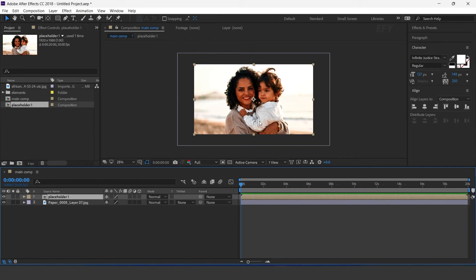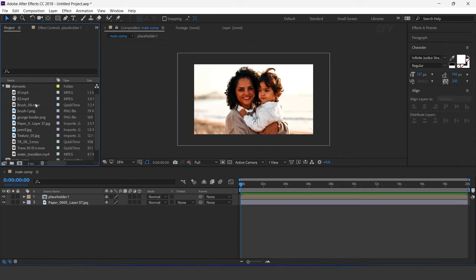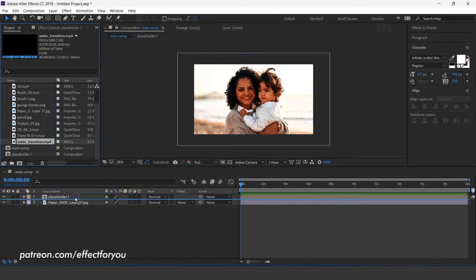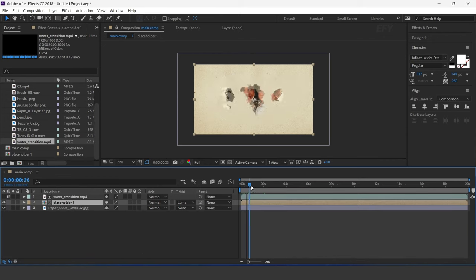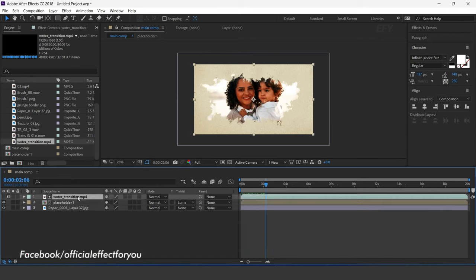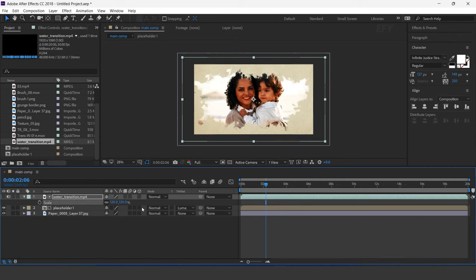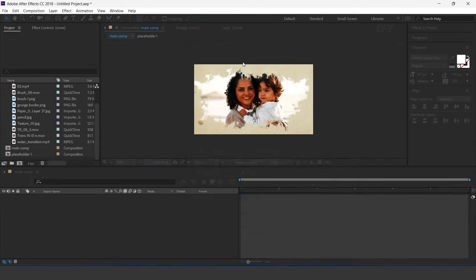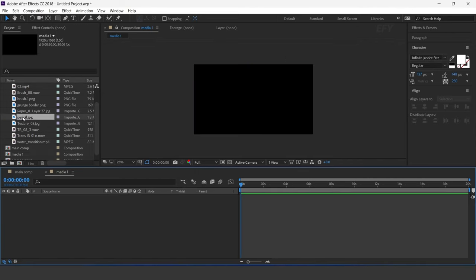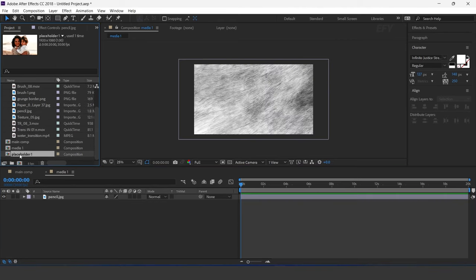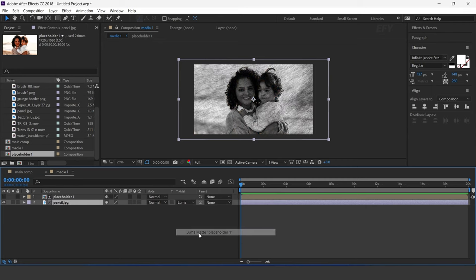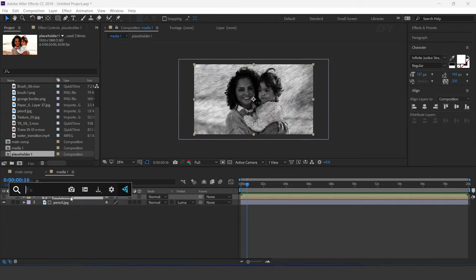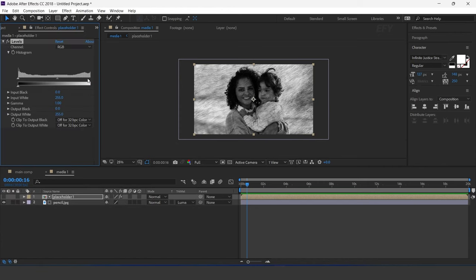Now go to main comp and drag the placeholder comp into the timeline. Then go to the elements folder and drag the water transition footage into the timeline. Select the placeholder layer and change track matte to luma matte. You can also increase the water transition size around 120%. Now create one more composition — I call this media one. Drag the pencil image into the timeline, then drag the placeholder comp in. Select the pencil layer and change track matte to luma matte. Now select the placeholder layer, search for the Levels effect, and adjust your histogram.